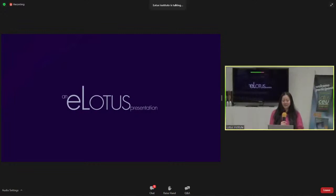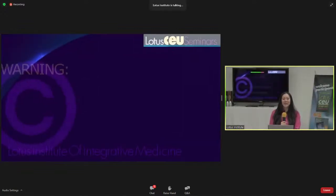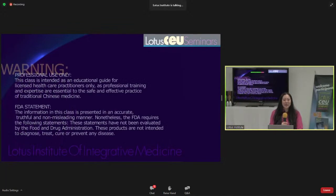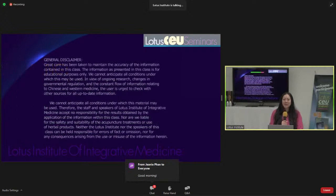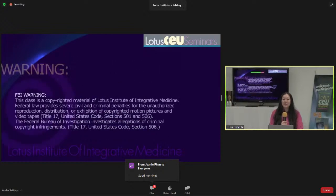Good morning, everyone, and welcome to our eLotus webinar today. My name is Donna, and I will be your host and moderator for today's class. Today's webinar is Organ Balance Acupuncture and Herbs for Fertility and Nasal Allergies with Dr. Hung Weijing.